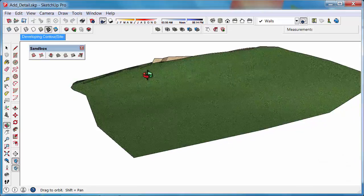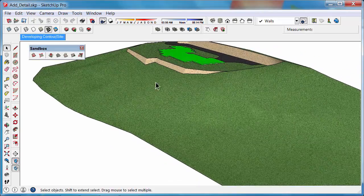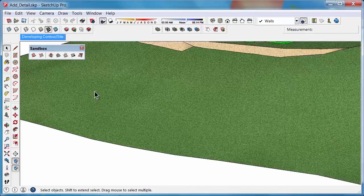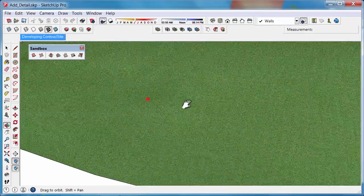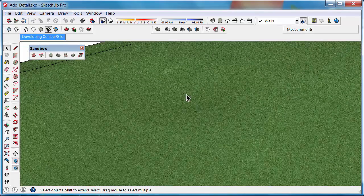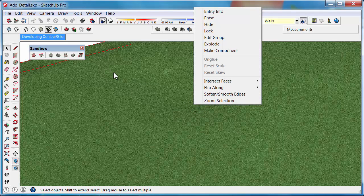We have a 3D contoured site here. We might find in areas that we'd actually like to add a bit of detail - maybe it's along here, there's a little bit of a dent in our site and we'd just like to pull that up a little bit. So what you can do is right click on the Group, if it is a Group, and go Edit Group.